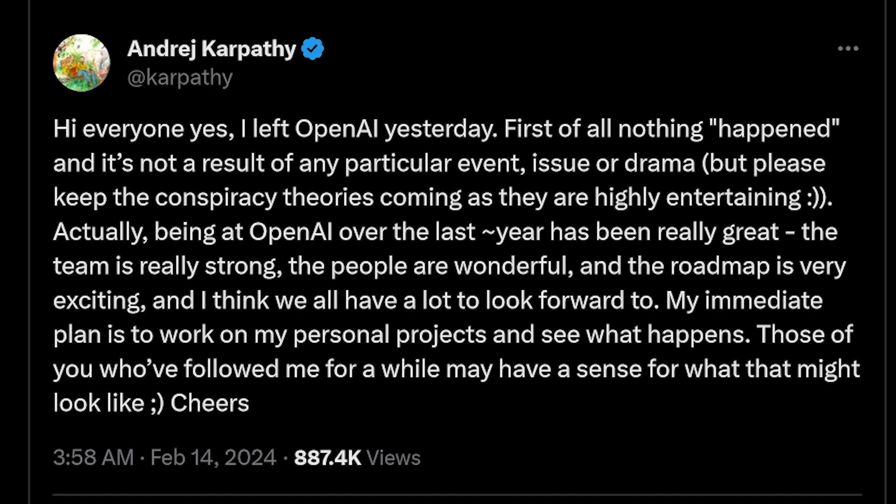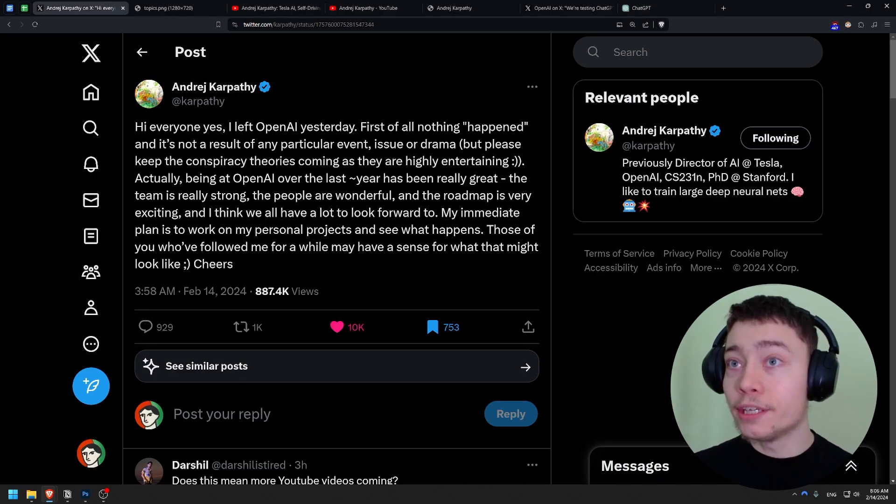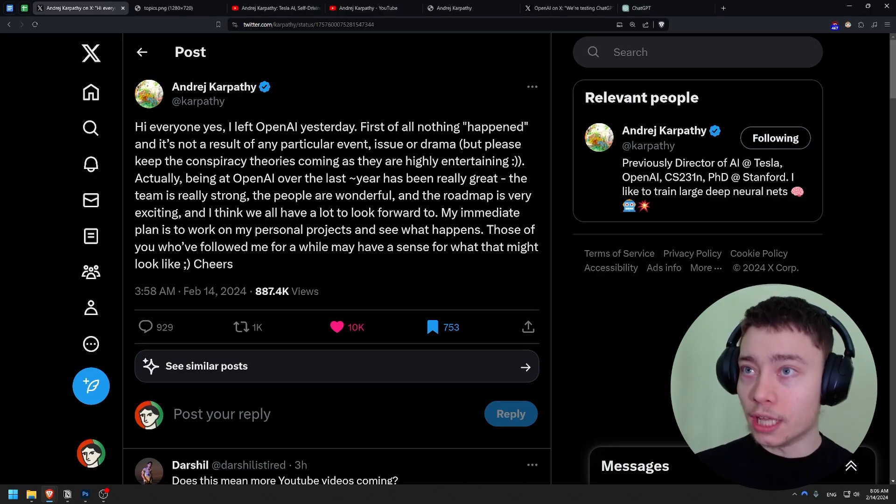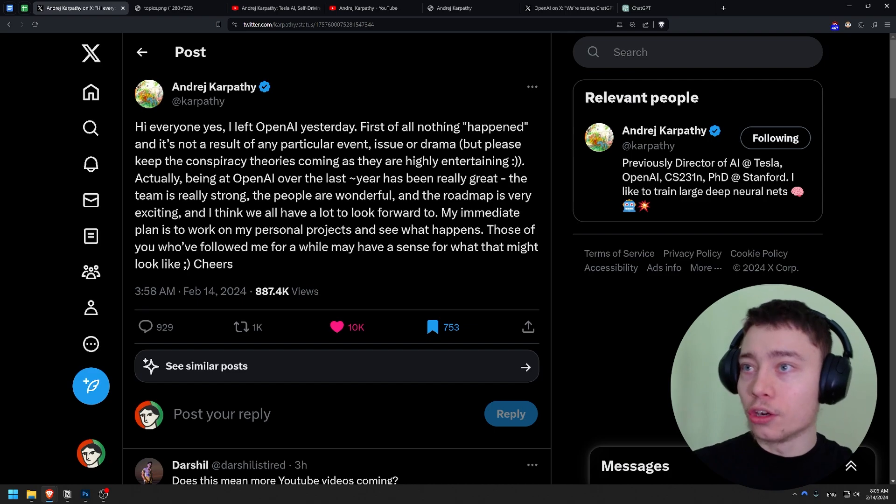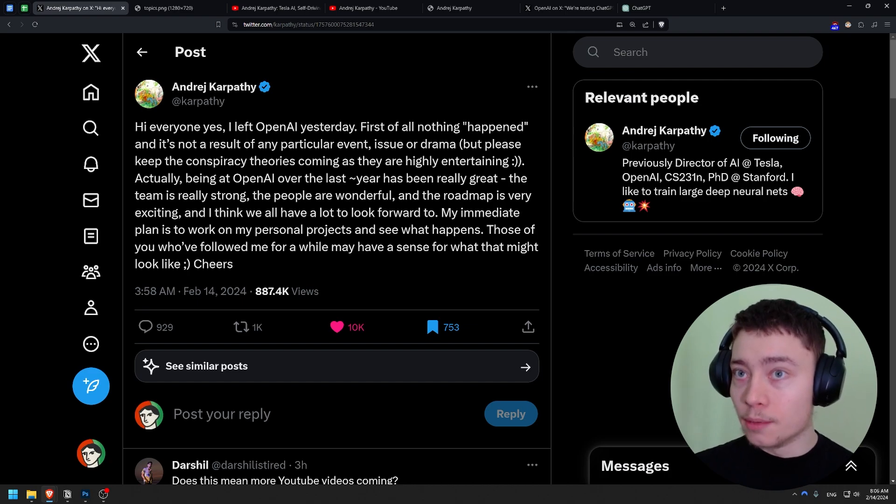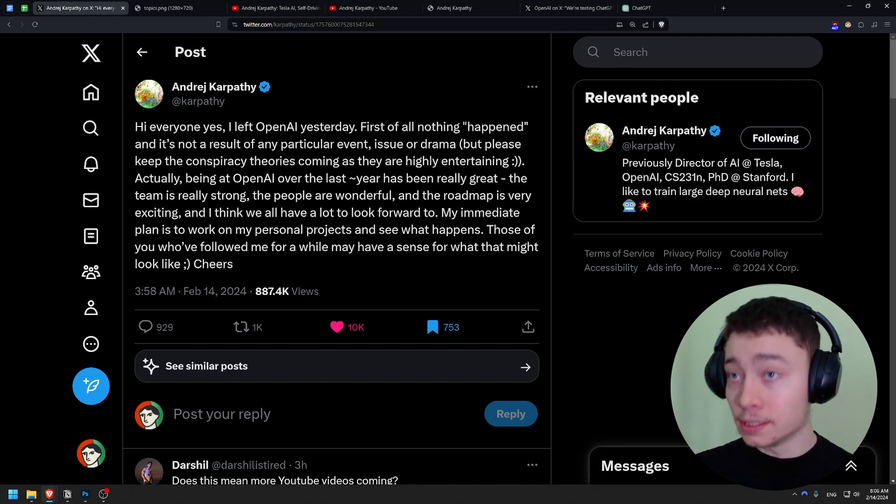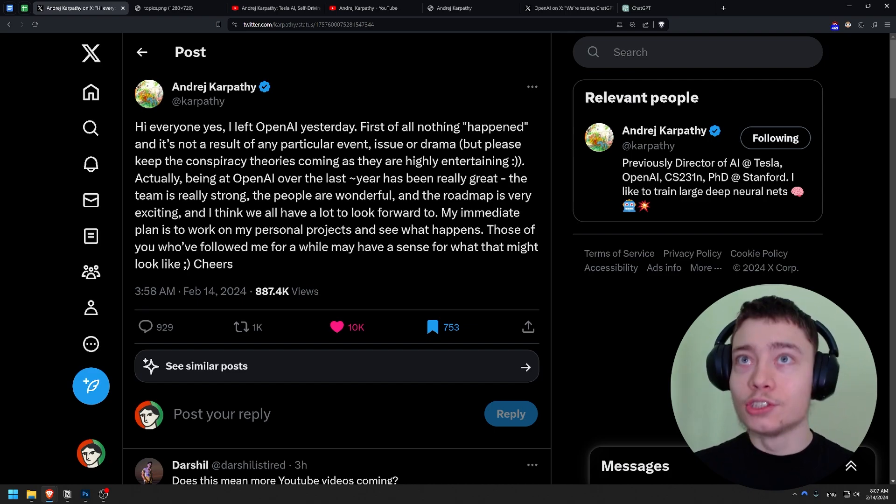I left OpenAI yesterday. First of all, nothing happened and it's not a result of any particular event, issue or drama. Actually, being at OpenAI over the last year has been really great and I think we all have a lot to look forward to. My immediate plan is to work on my personal projects.